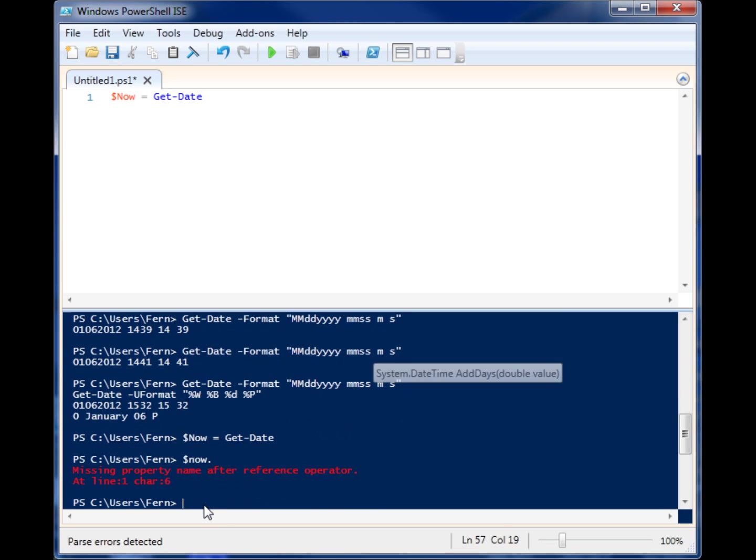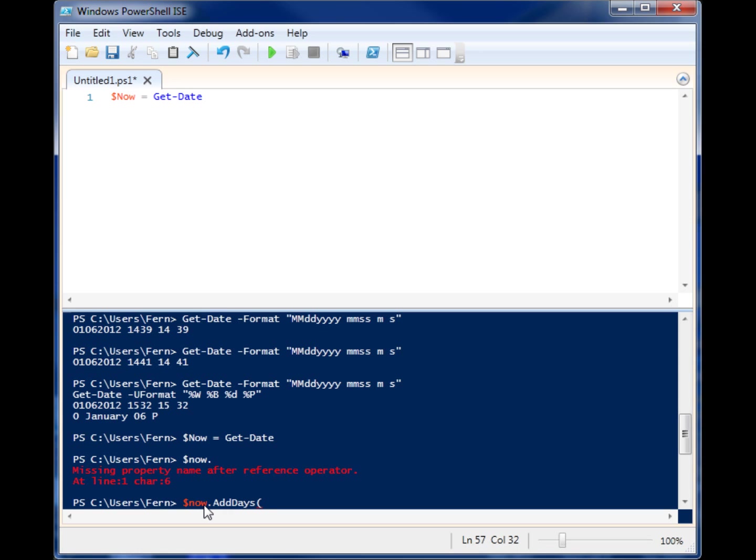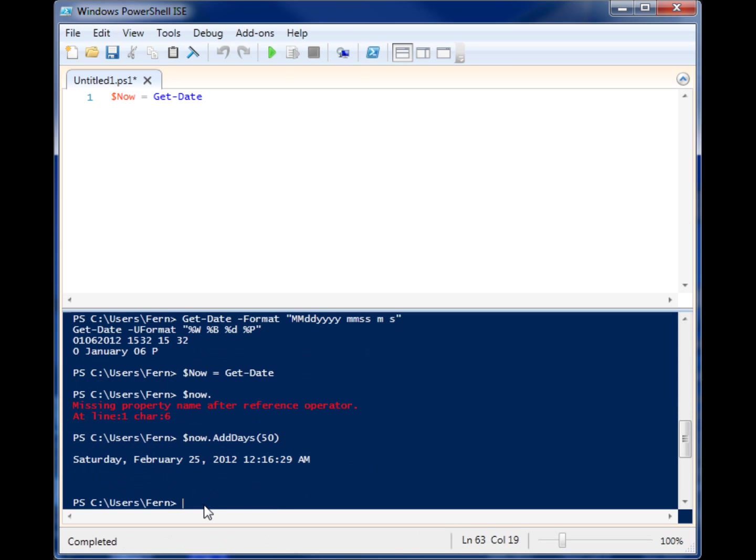Once you create a date object, let's say we want to add 50 days from now. So AddDays 50, and we run it. So 50 days from now would be Saturday, February 25th.